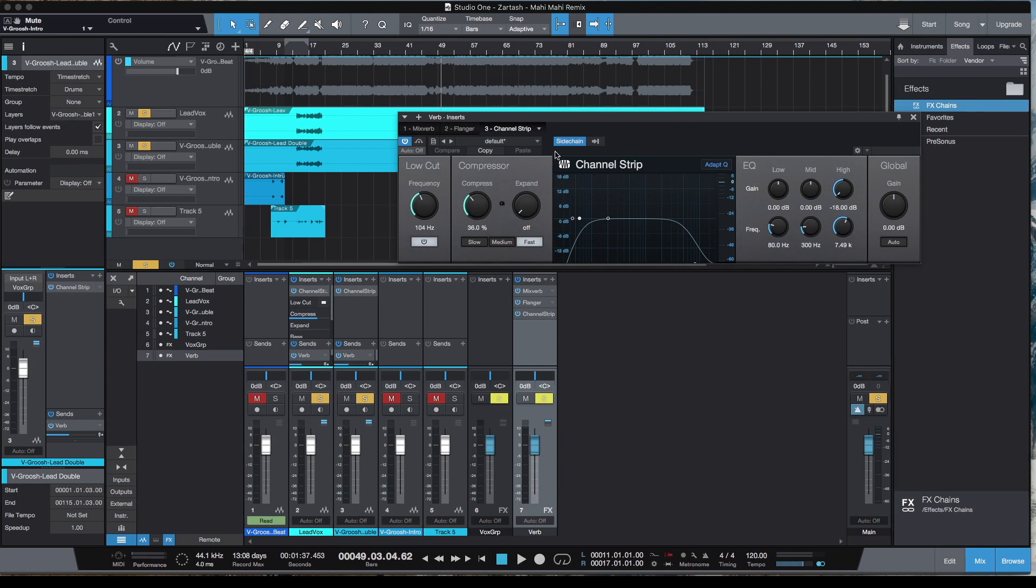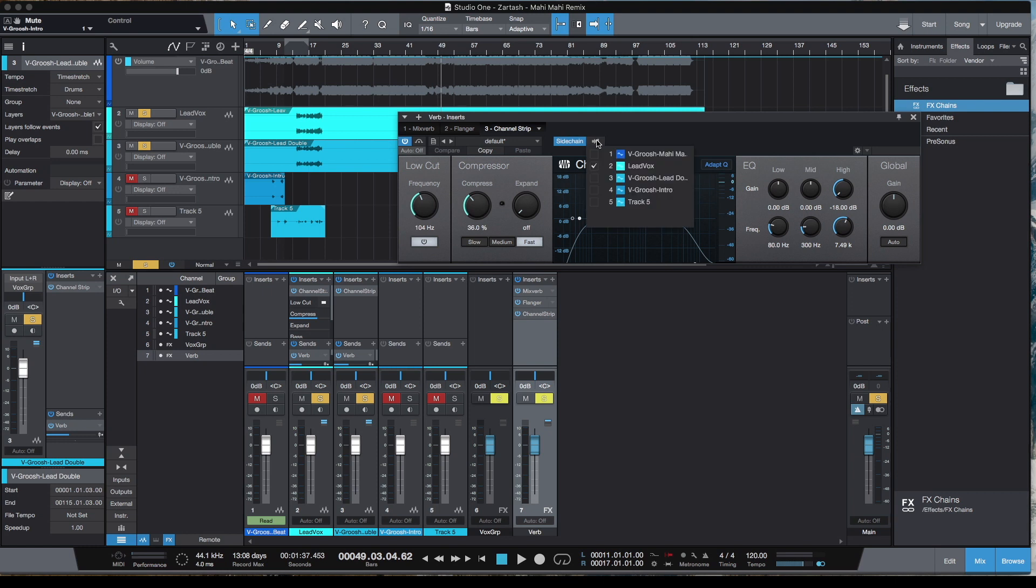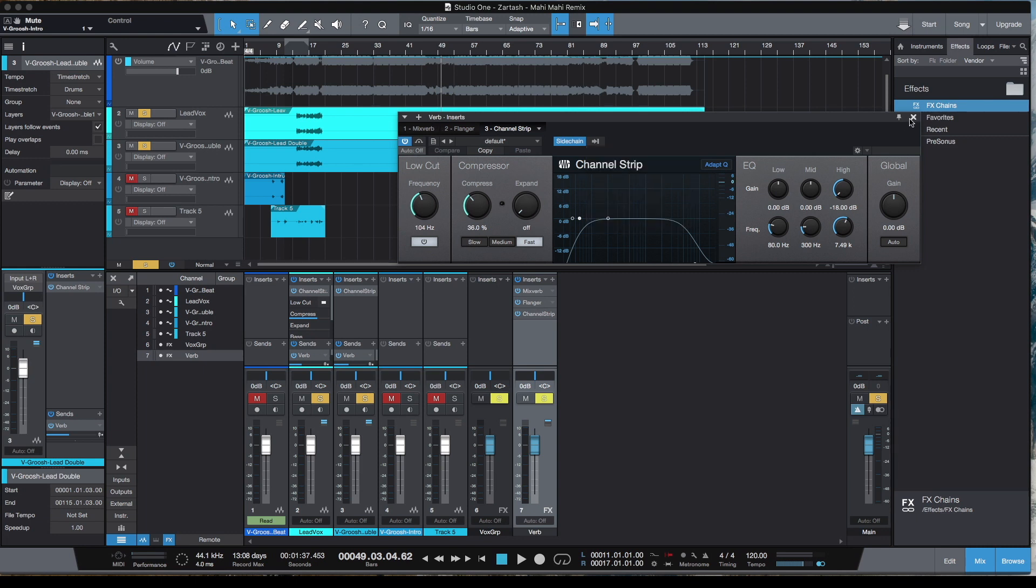I've sidechained it to the vocal. If I click on the sidechain, you can see it's on tap there. I've sidechained it to the lead vocal, which means when the lead vocal is on, the compressor will duck this signal, and when the vocal stops then it goes up. I'll play all this together so you can hear exactly what's going on.